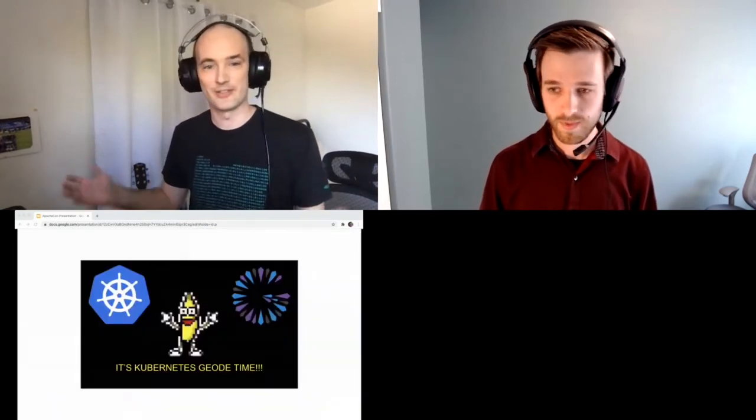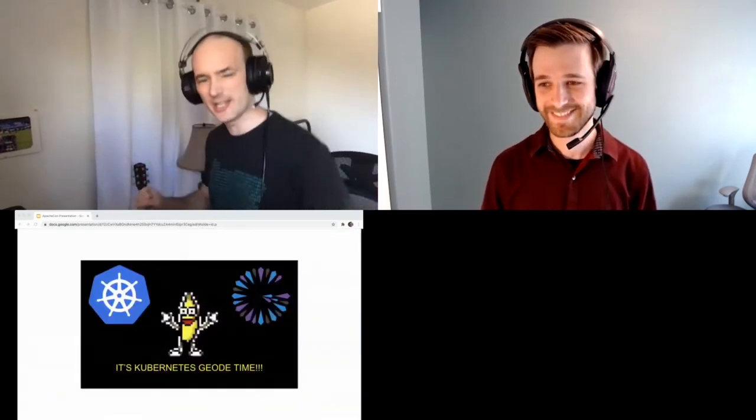Welcome, everyone. I'm Michael Oleski, a software engineer at VMware based out of Santa Monica, California. I'm Aaron Lindsey, an Apache Geode committer and engineer at VMware, based in Oregon in the United States. Today we're going to talk about running Apache Geode on Kubernetes, or as I have called it much to Aaron's chagrin, it's Kubernetes Geo time.